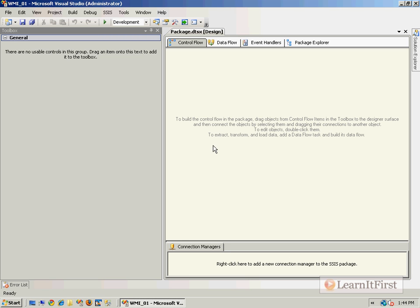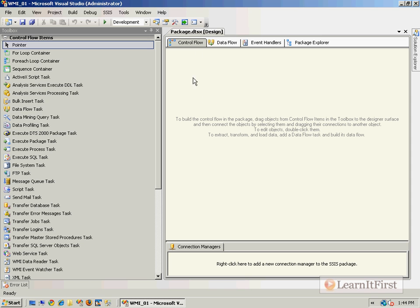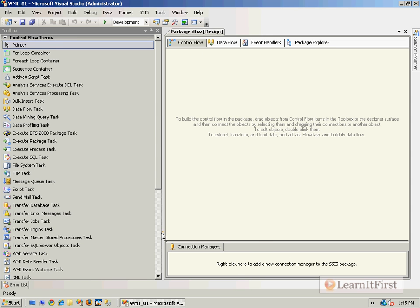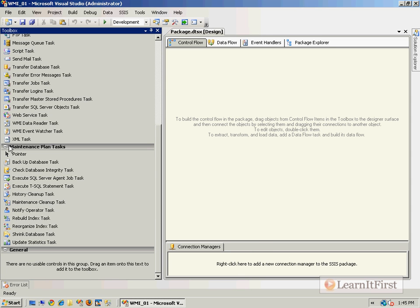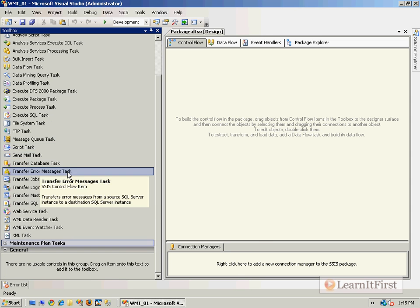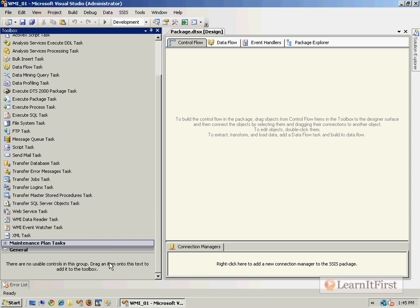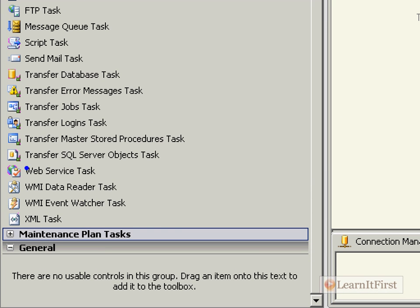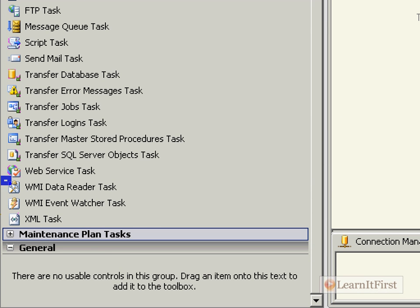If we take a look over here in our toolbox, scrolling down towards the bottom but not quite at the maintenance plan level, we see we have the WMI events here. I'm going to do the Event Watcher Task in this video. We'll come back in the next video and take a look at the Data Reader Task.